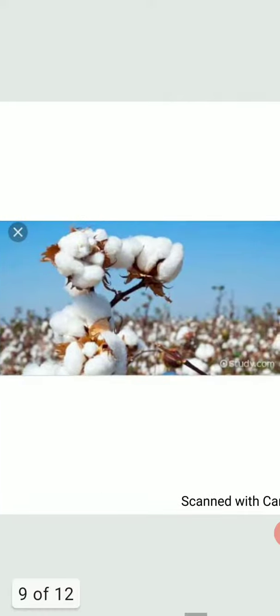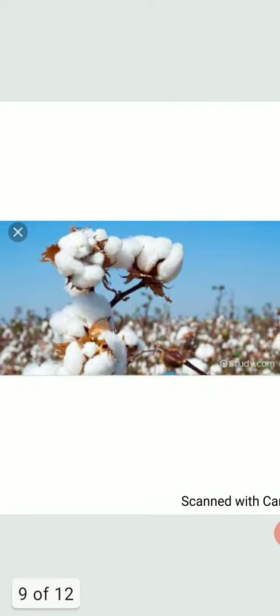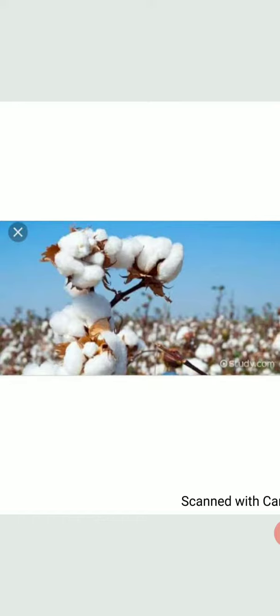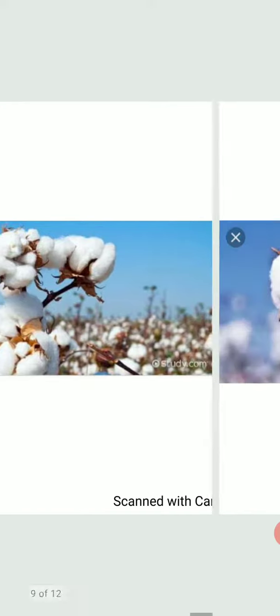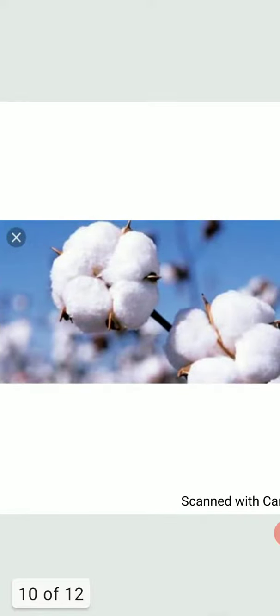The cotton textile industry in India has three distinct categories in the organized sector. First, spinning mills. Second, coarse and medium composite mills. And third, fine and superfine composite mills.